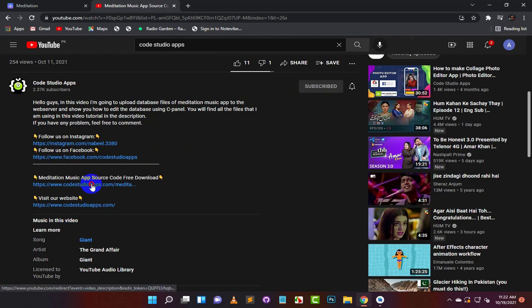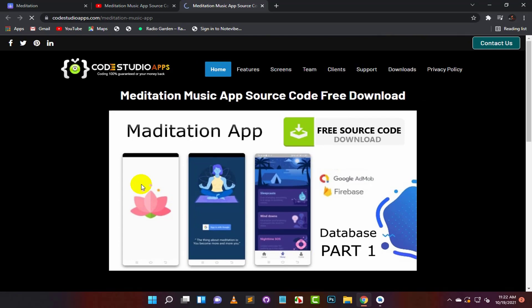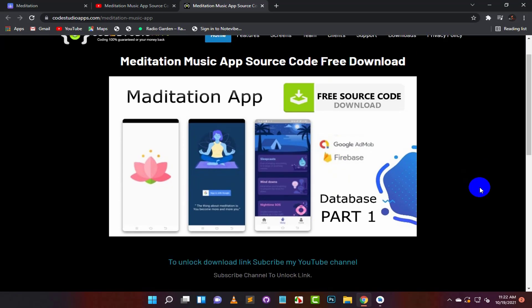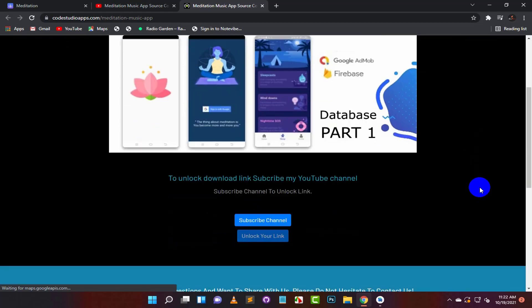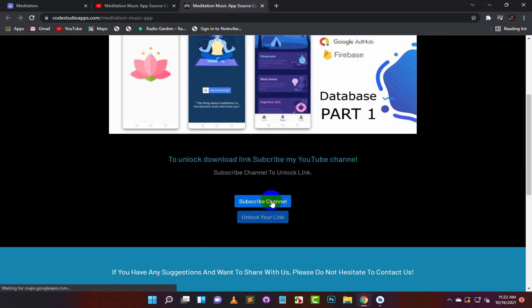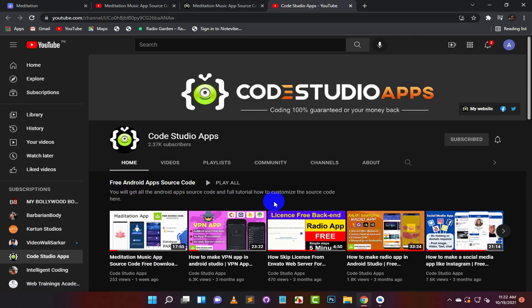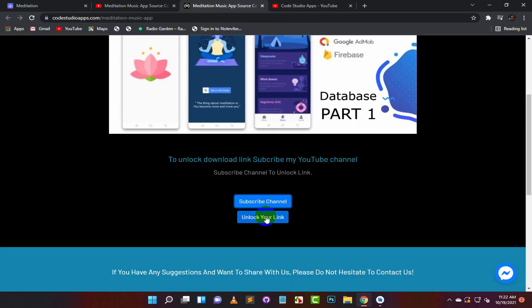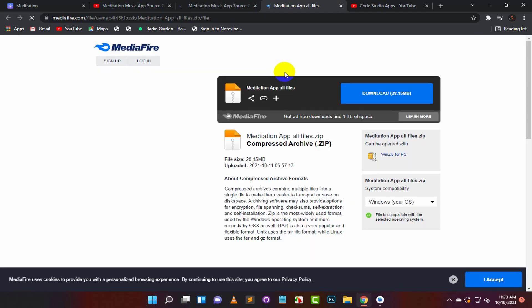Now click on this link. To unlock the download link, click on the first button. Subscribe to this channel if you haven't already, and go back to the download page. And click on the second button. Now you can download the source code from here.